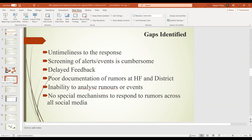There was also poor documentation of rumors at health facilities and districts — no logbooks or structured ways of recording alerts. There was an inability to analyze rumors or events by disease category. And there was no special mechanism to respond to rumors coming through social media, which is a significant channel for rumors in Uganda.